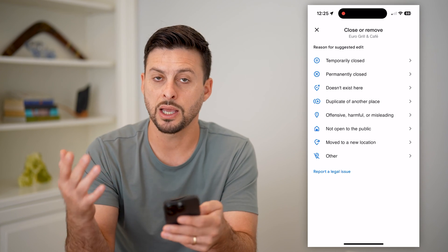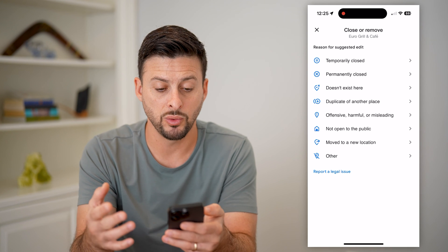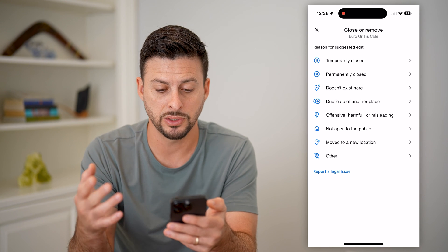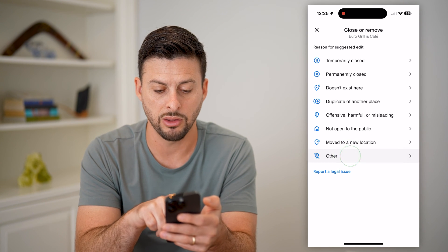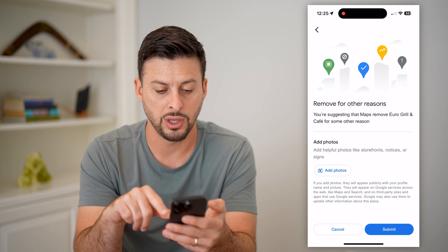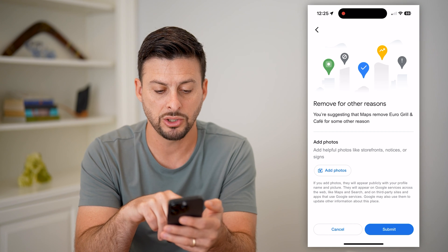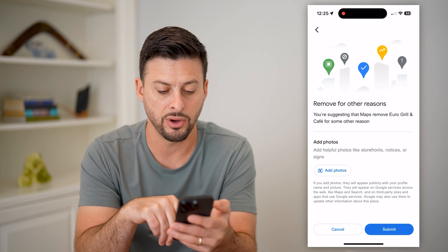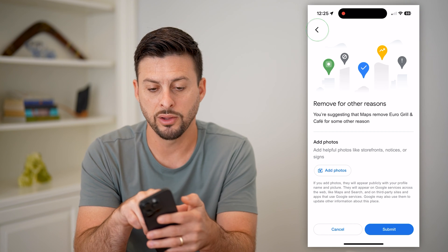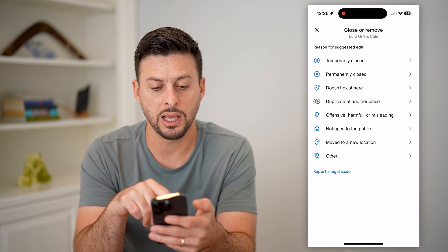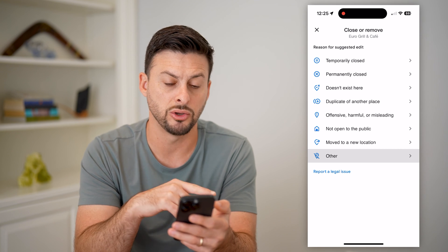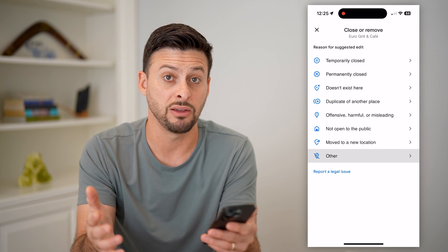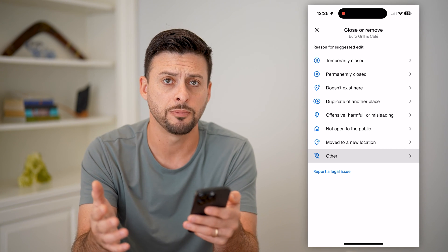You can enter in whatever you want — say it is Other. You can add in some additional information and add photos. All of this you can enter in, whether it's permanently closed or it doesn't even exist there.